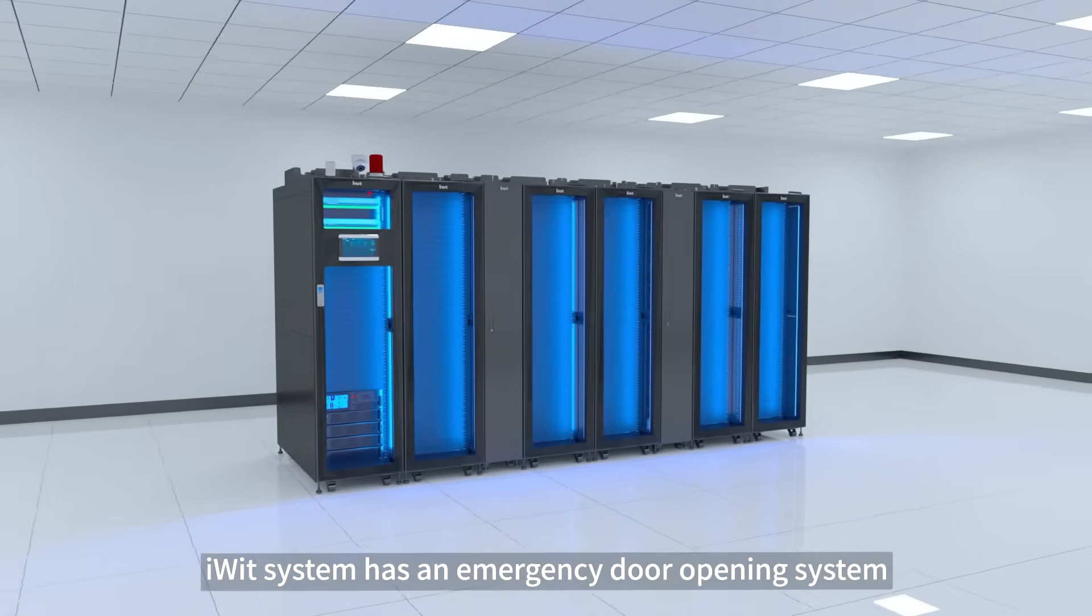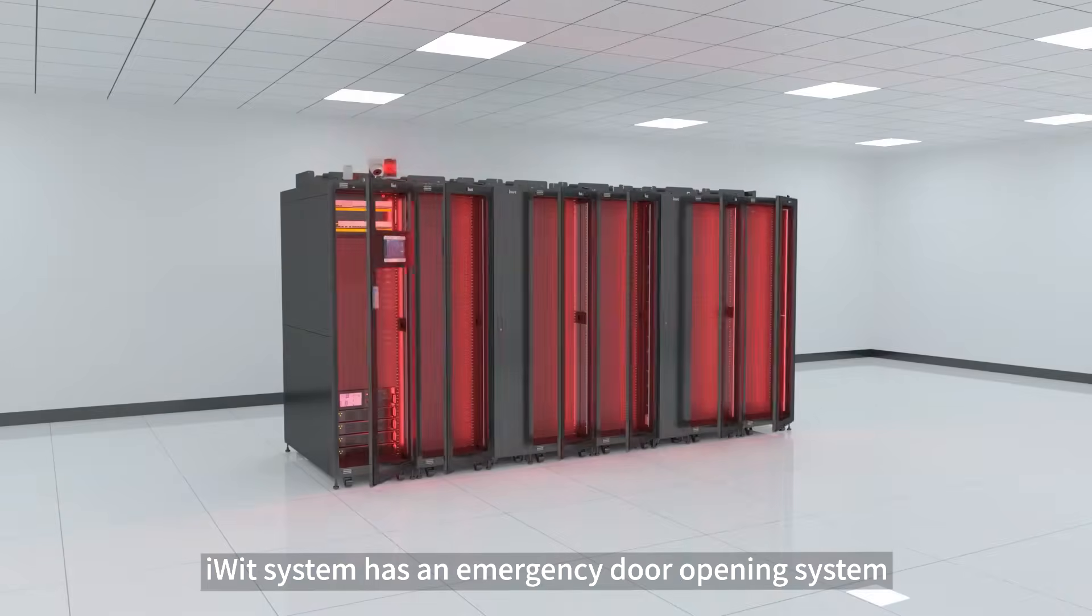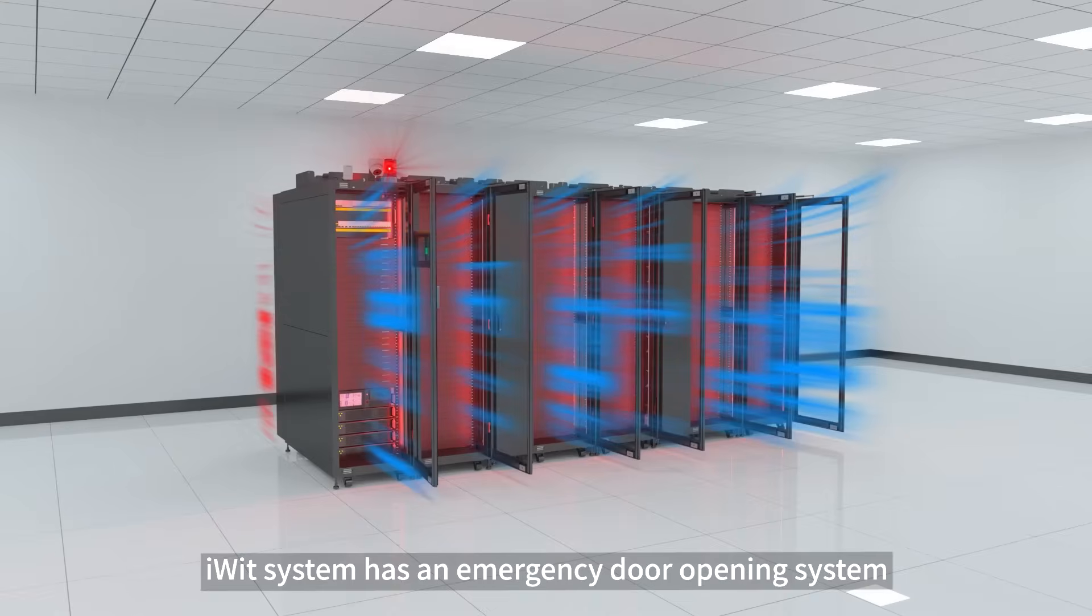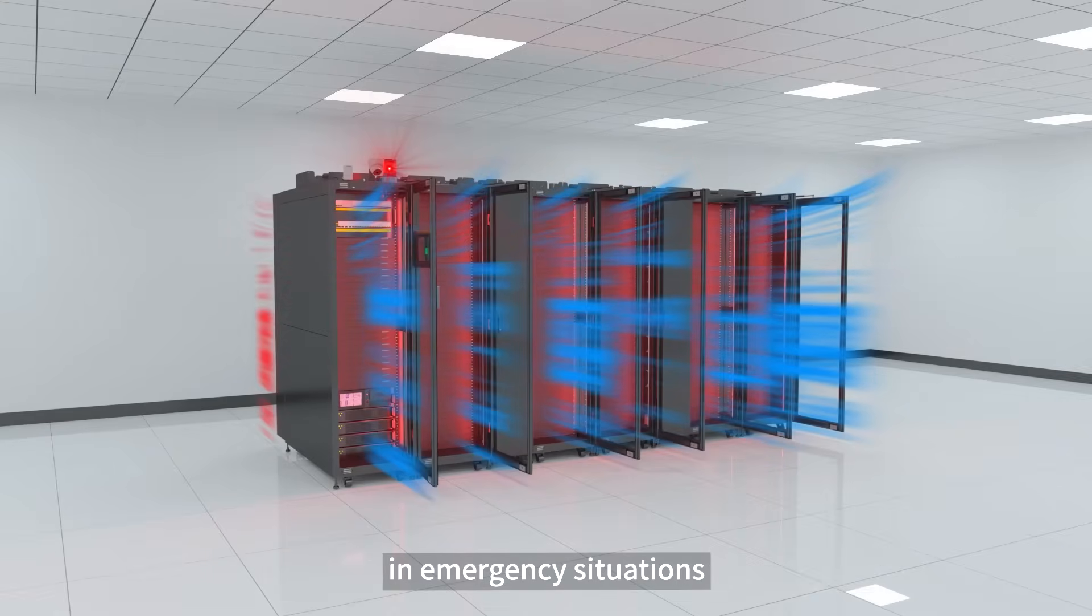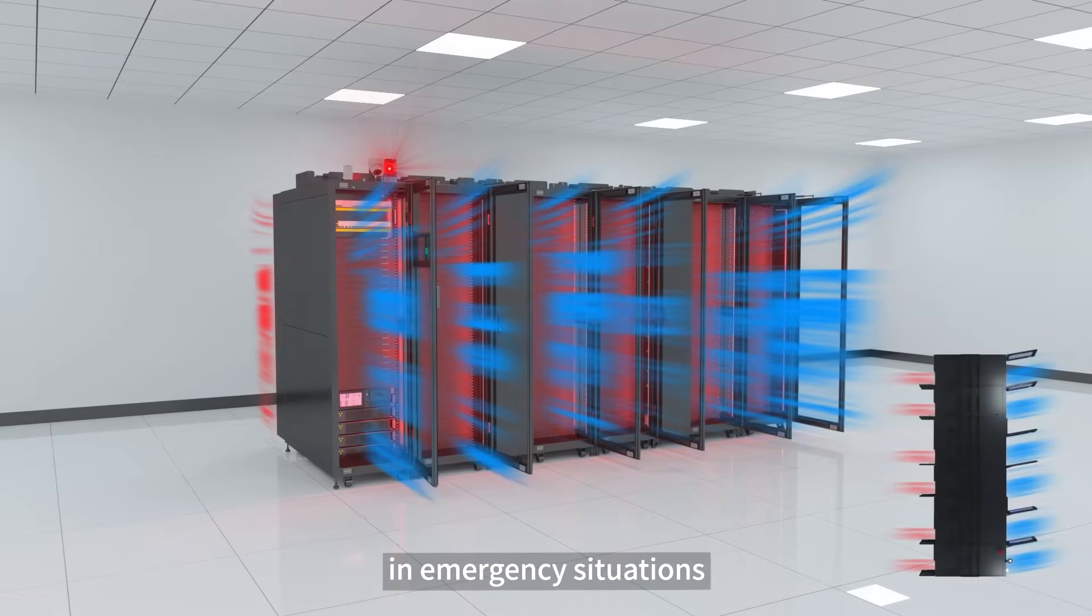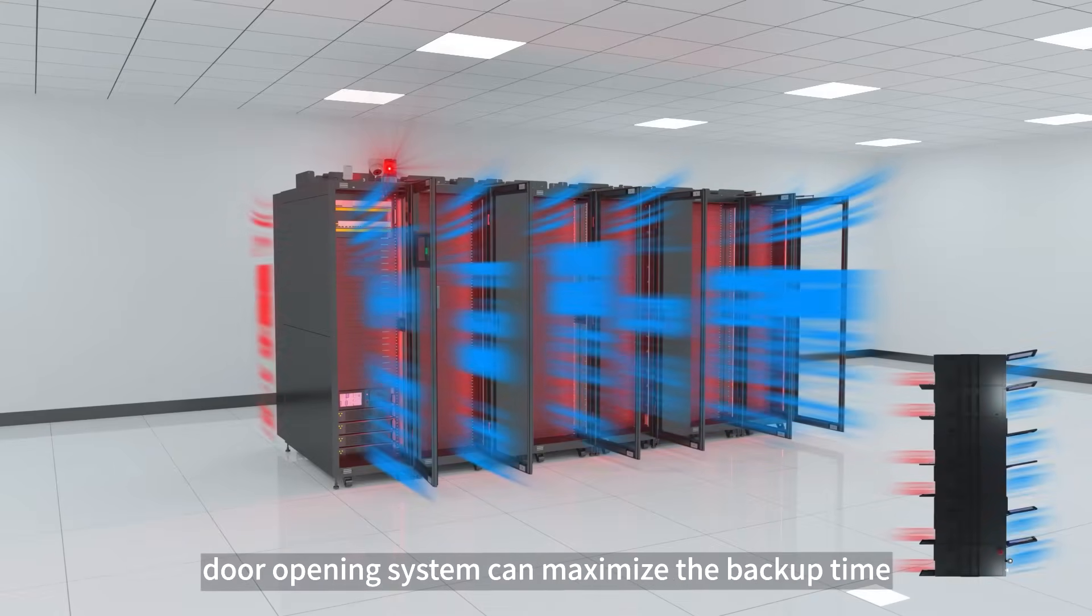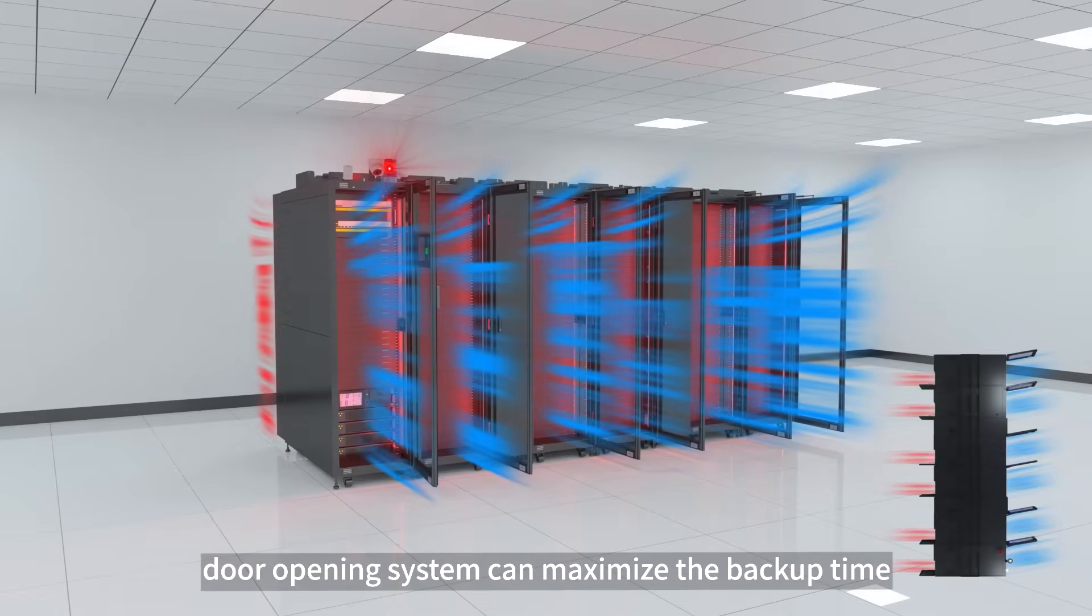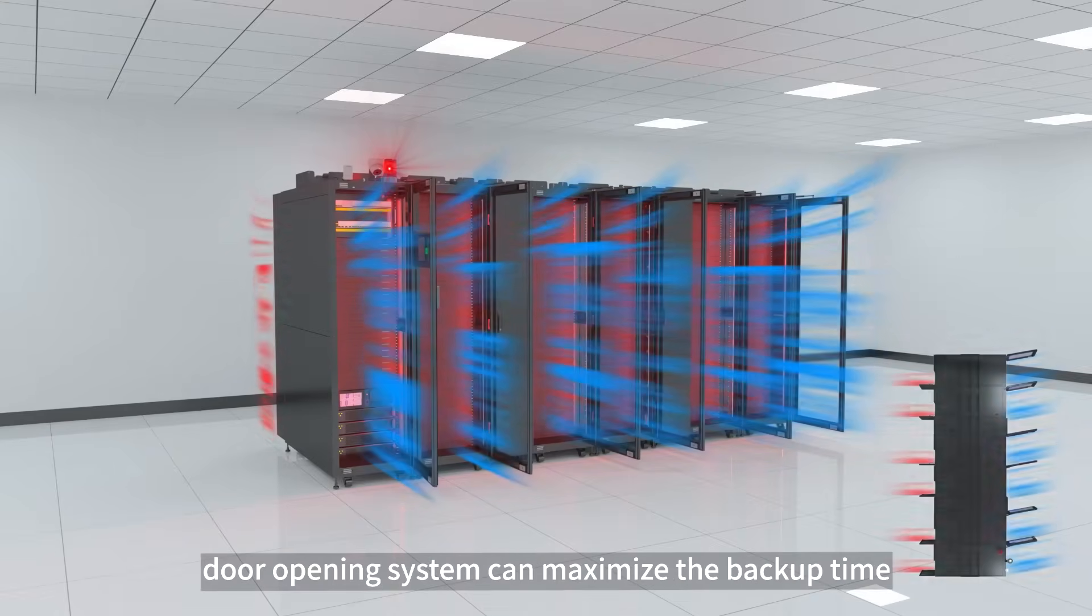iWIT system has an emergency door opening system. In emergency situations, the door opening system can maximize the backup time.